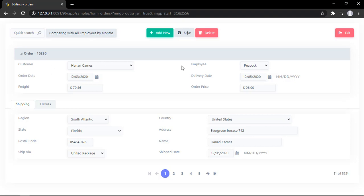What I'm going to show you right now is the new option of Scriptcase 9.6. It's really interesting and really easy to use. Basically it allows us to use 100% width in every single field of the form.